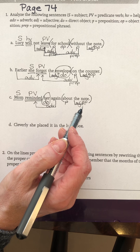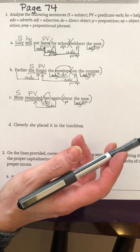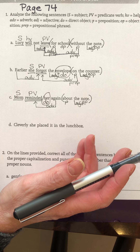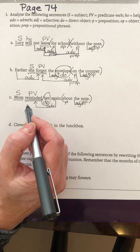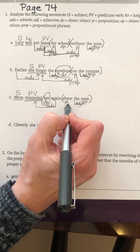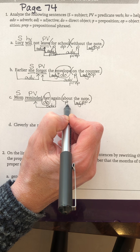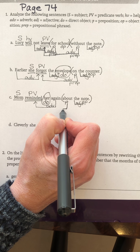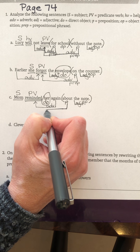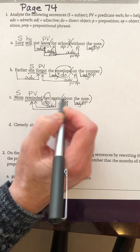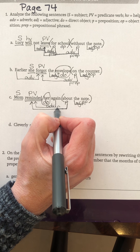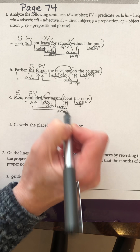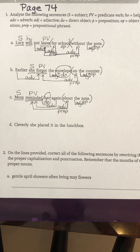Reminded how, when, where, or why — about the note. It's what she reminded — she reminded about the note. So this is an adverbial prepositional phrase because it modifies the verb. A-D-V-N-P-R-E-P. Check that yours looks like mine.